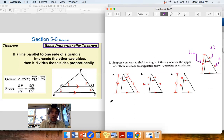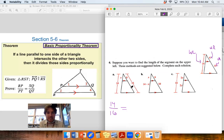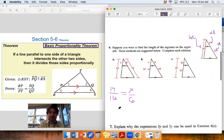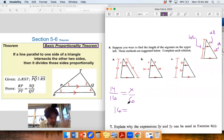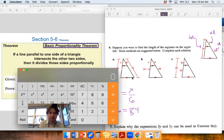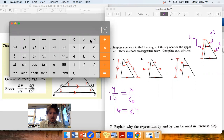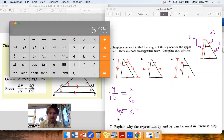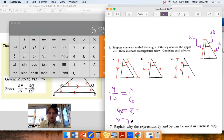Whole-left to whole-right should be in the same ratio: 14 to 16 equals x over 6. Cross-multiplying: 16x equals 6 times 14, which is 84. Then 84 divided by 16 gives x equals 5.25.